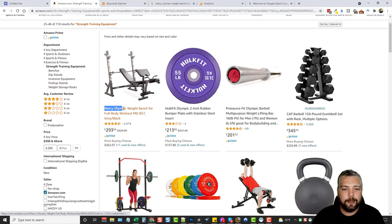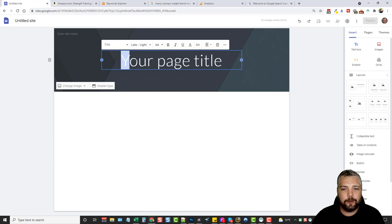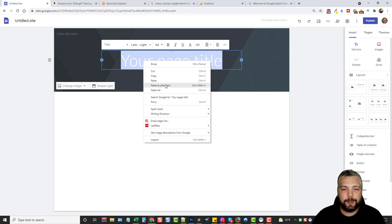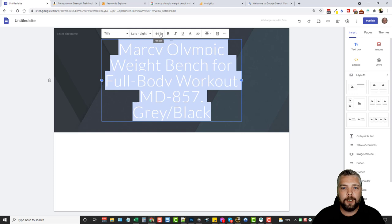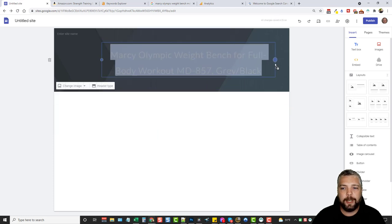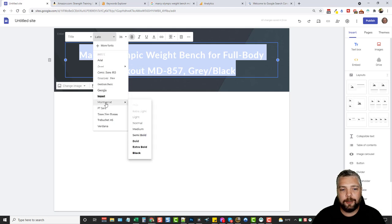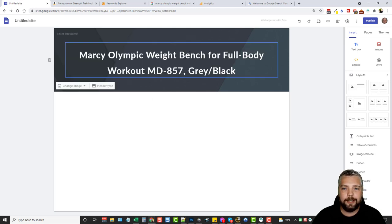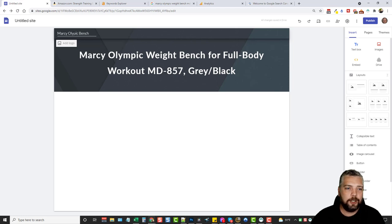I'm going to copy the full product title, go back to my site, and paste it — right-clicking and choosing paste as plain text. With Google Sites you have a lot of control: I can highlight the title, change the size down to 36, expand it, and bold it. There are also a lot of different fonts available. Up here where it says 'enter site name,' I'm going to call it Marcy Olympic Bench — just something short.